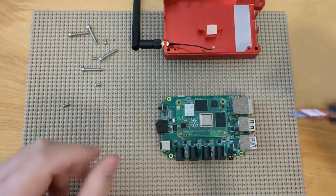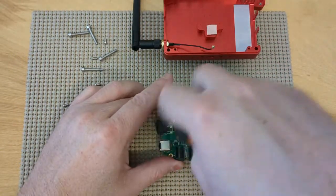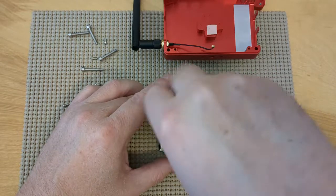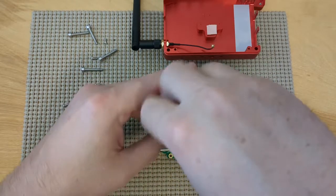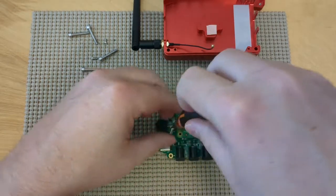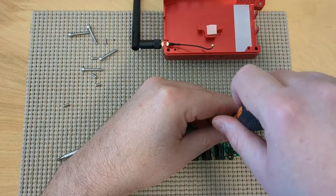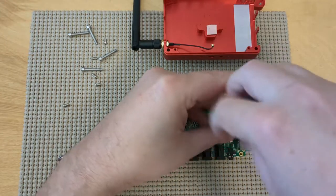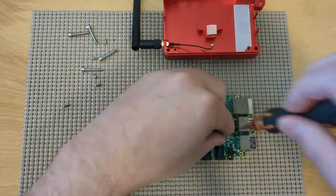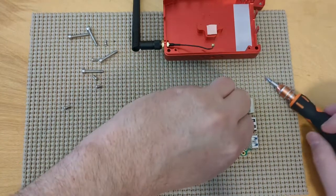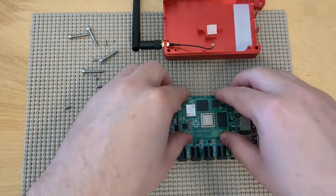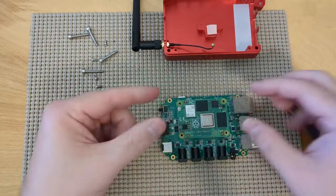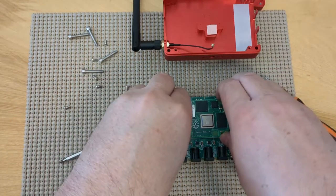And then there's two more screws that they have on the board to remove the board. And essentially, you can just pull straight up on the board. It'll pop out.